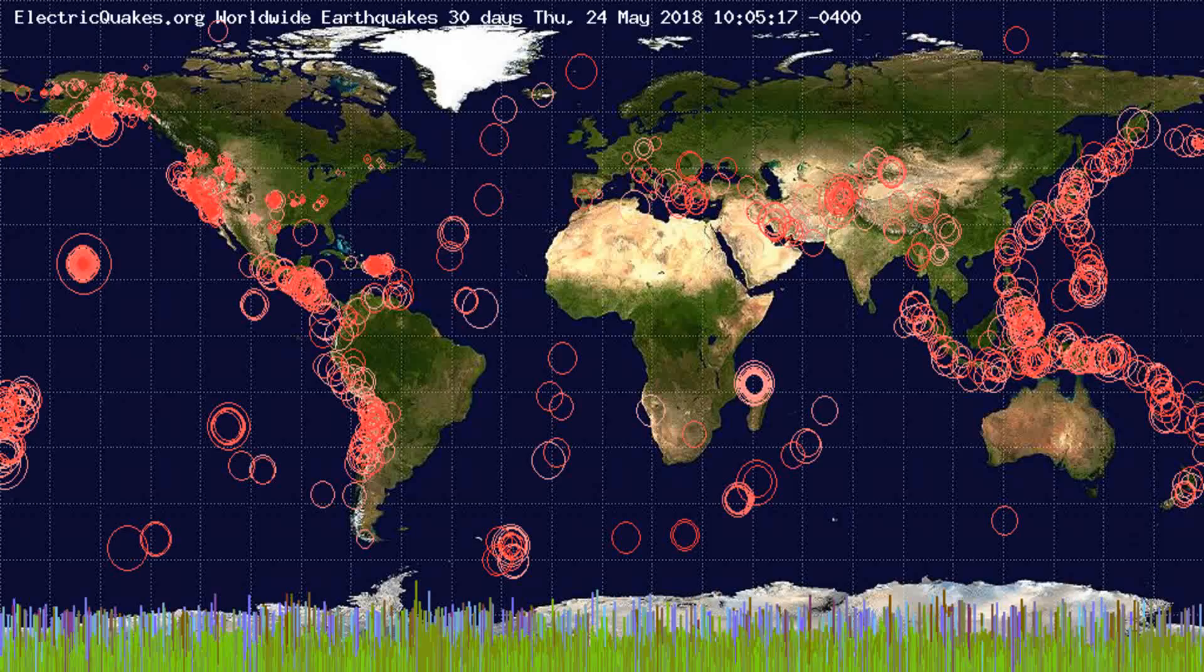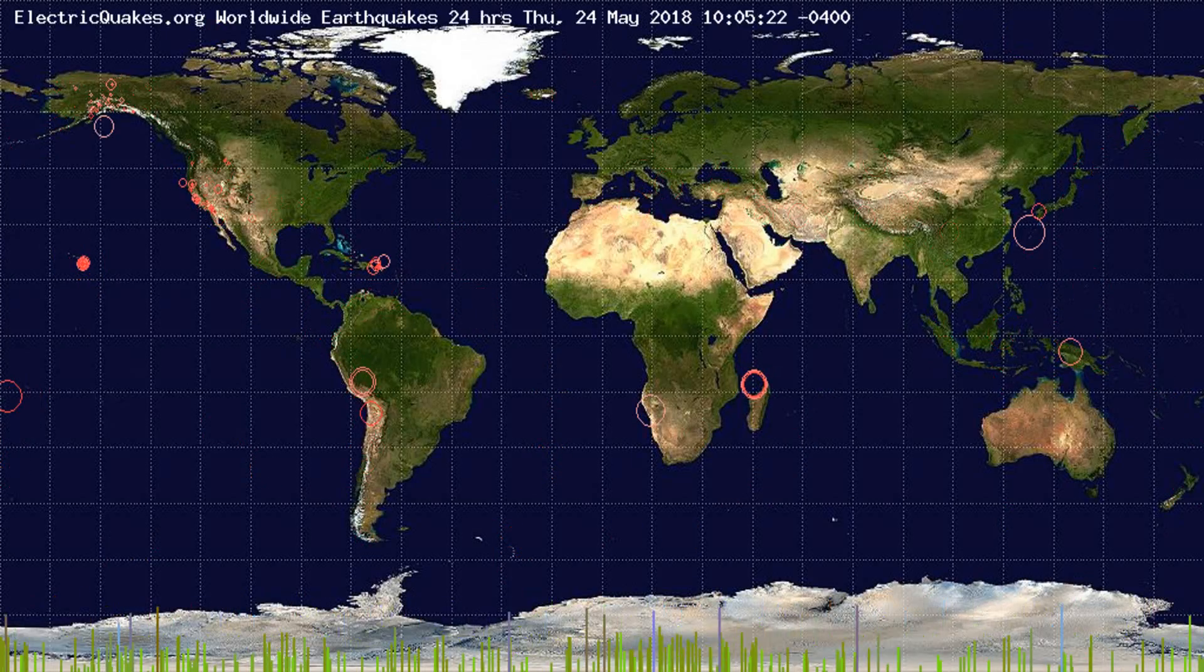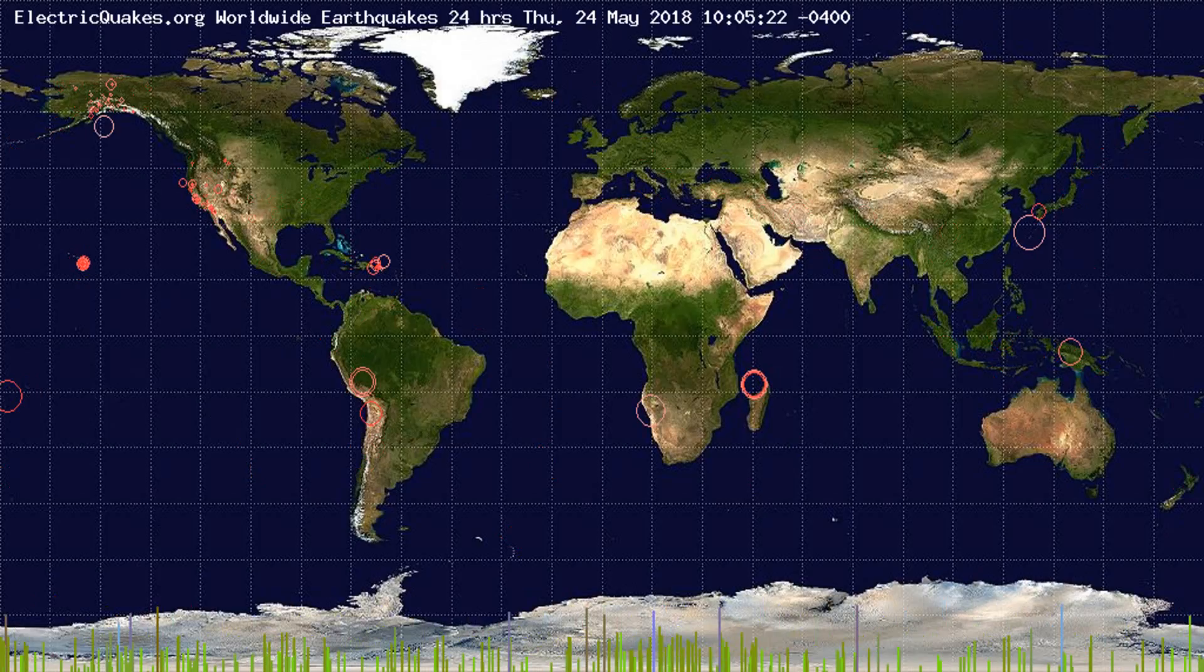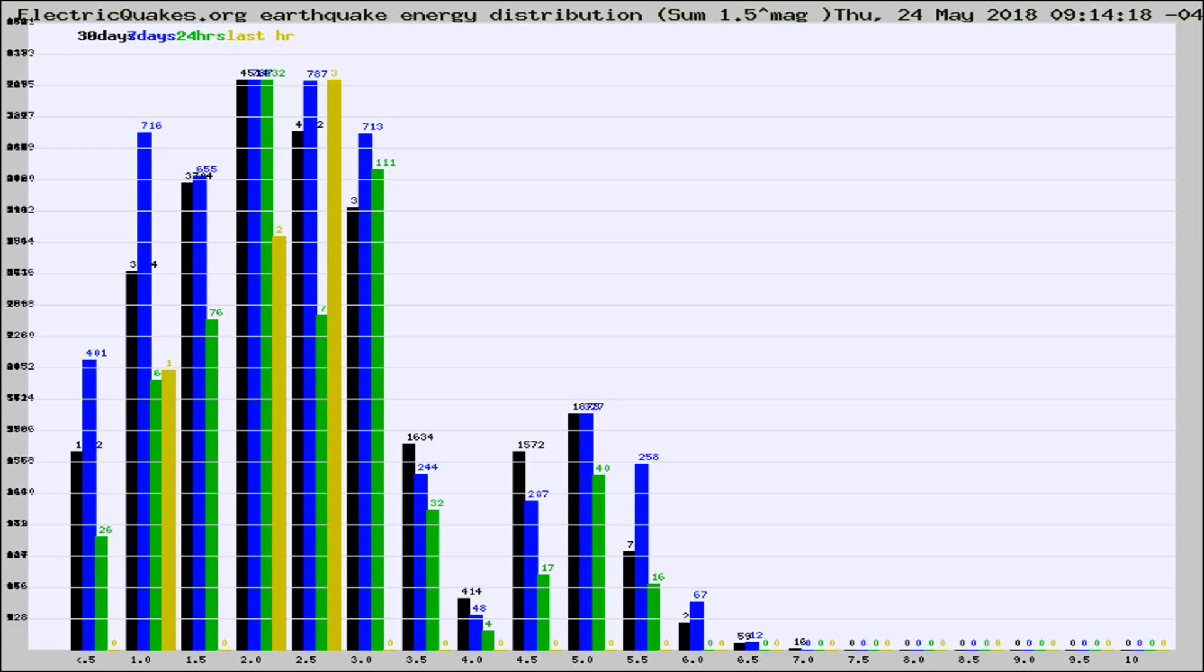You're looking at the earthquakes plotted in the world from the past 30 days, 7 days, 24 hours, and past hour.